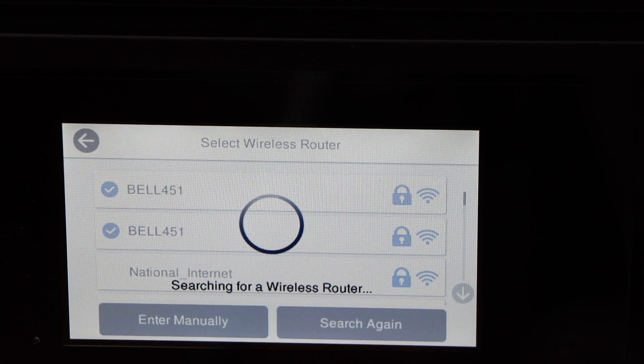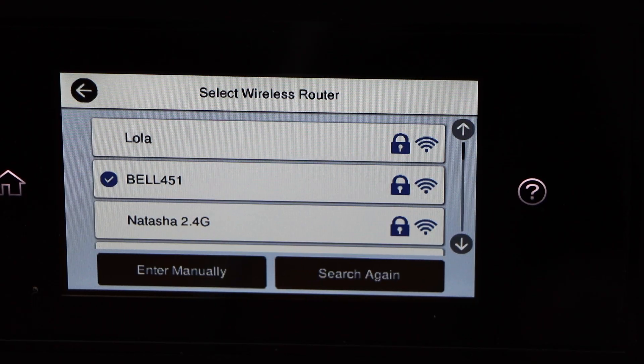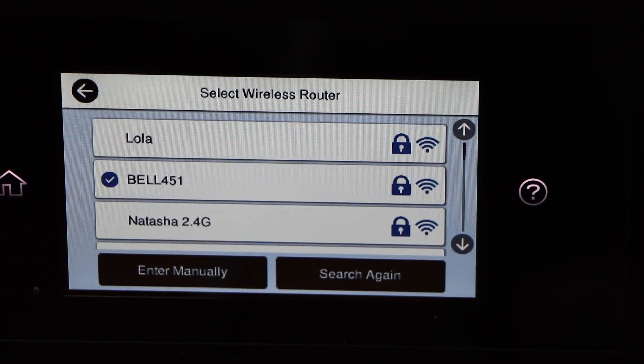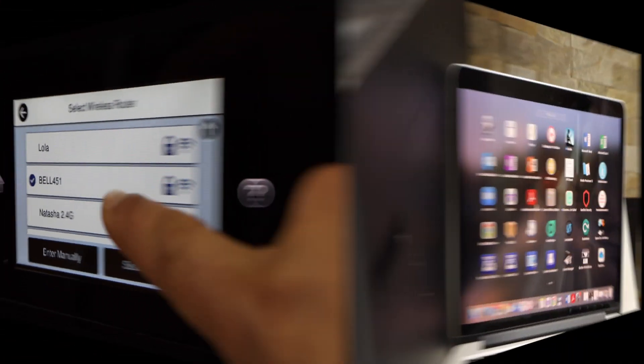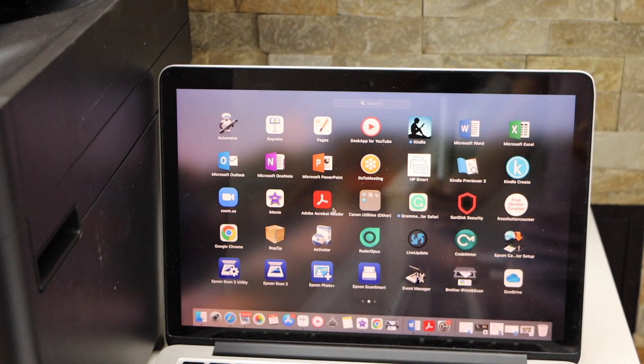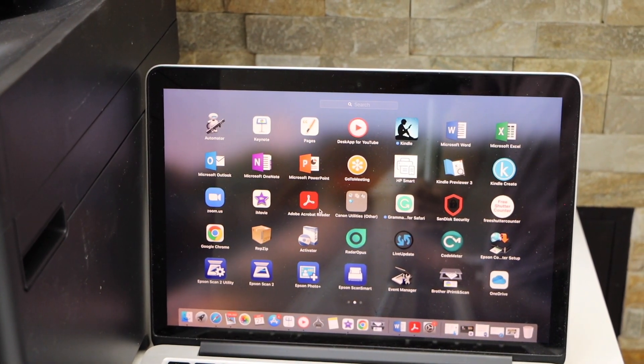You can also use the WPS if you want. Select your Wi-Fi network and enter its password. So once we do the Wi-Fi setup, then we have to go to the MacBook.